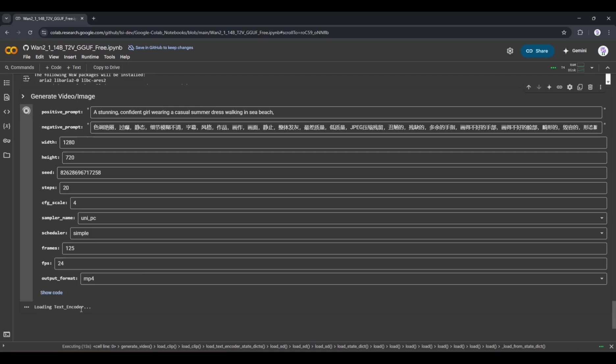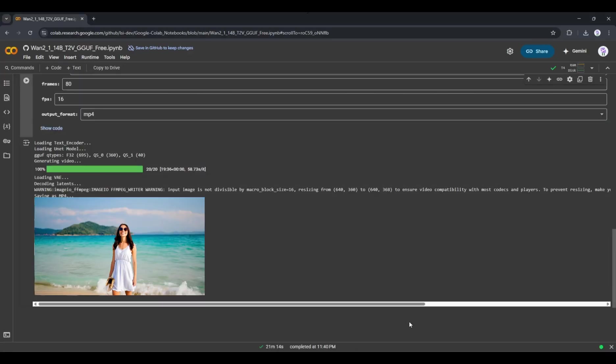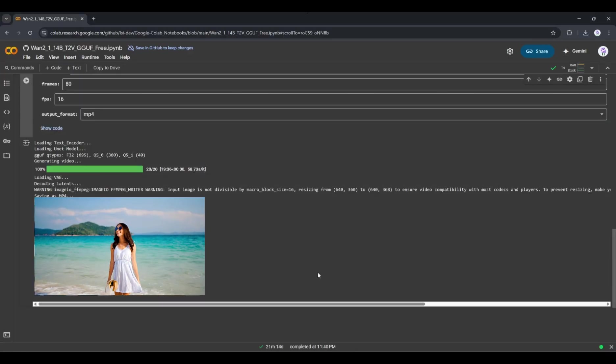However, as it is free, we can definitely wait some time. So, grab a cup of coffee or do other tasks. Don't interfere with the workflow. Alright, our video clip is ready. Now, let's have a look at it.